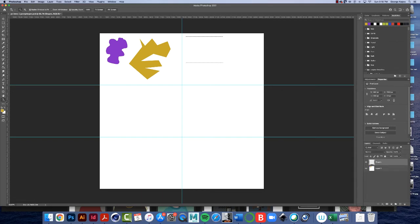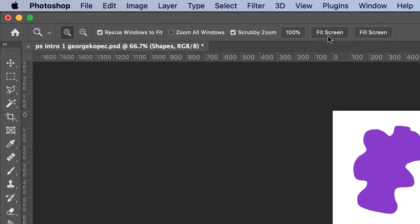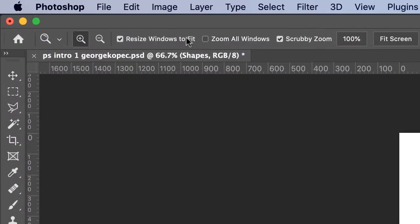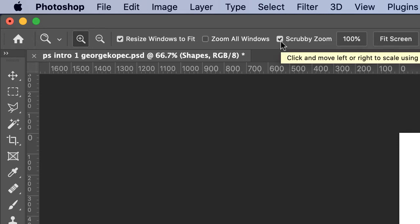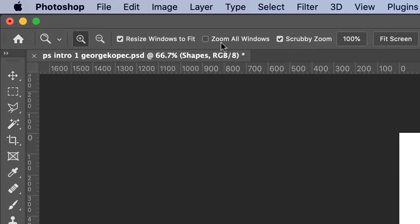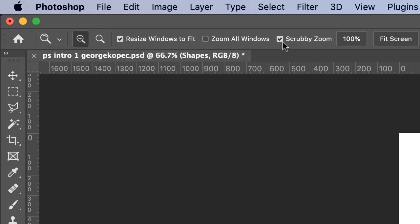Now whenever you activate the zoom tool, if you come up to up here, you'll see this thing called scrubby zoom. I do like to use this, so I keep that checked. This zoom all windows, you might have like two or three files open, different tabs. I deselect that, but I keep this select, scrubby zoom selected. So, and then this resize windows to fit, I keep that selected.